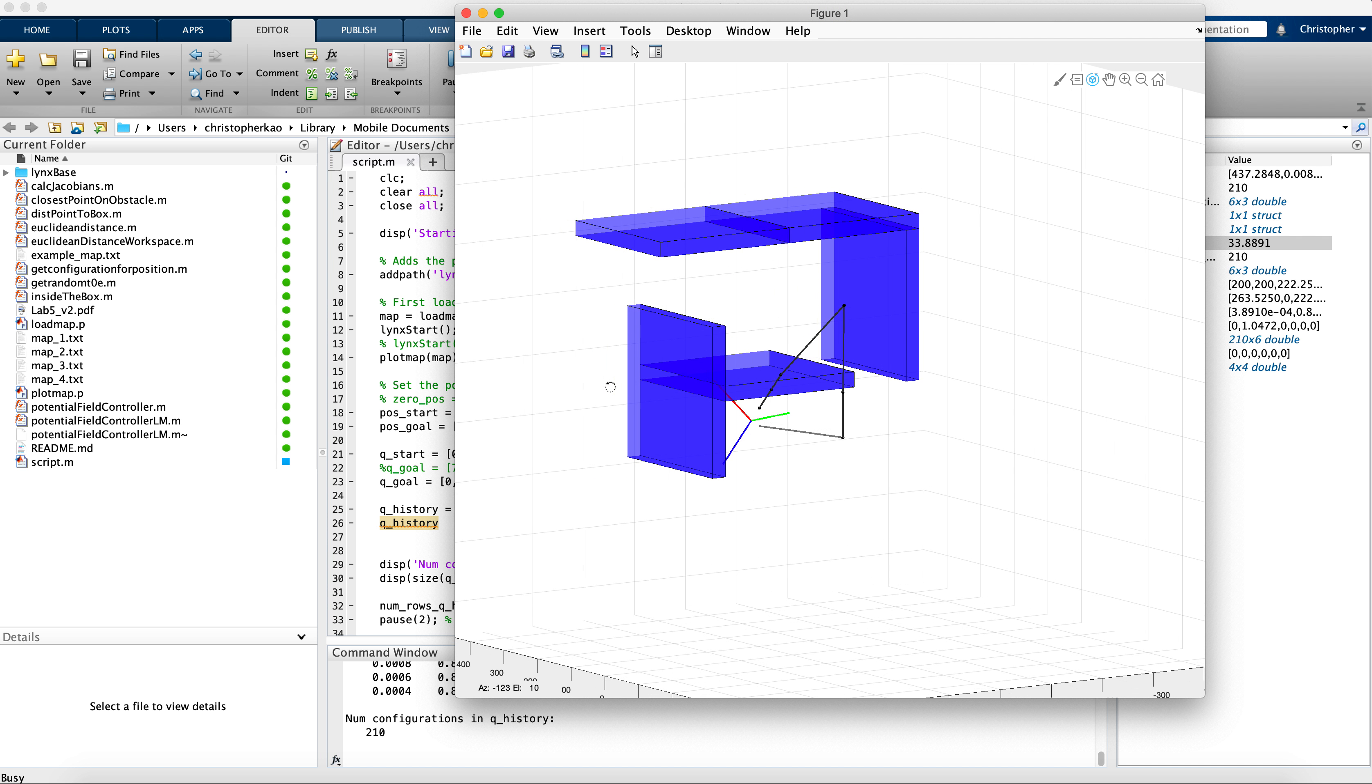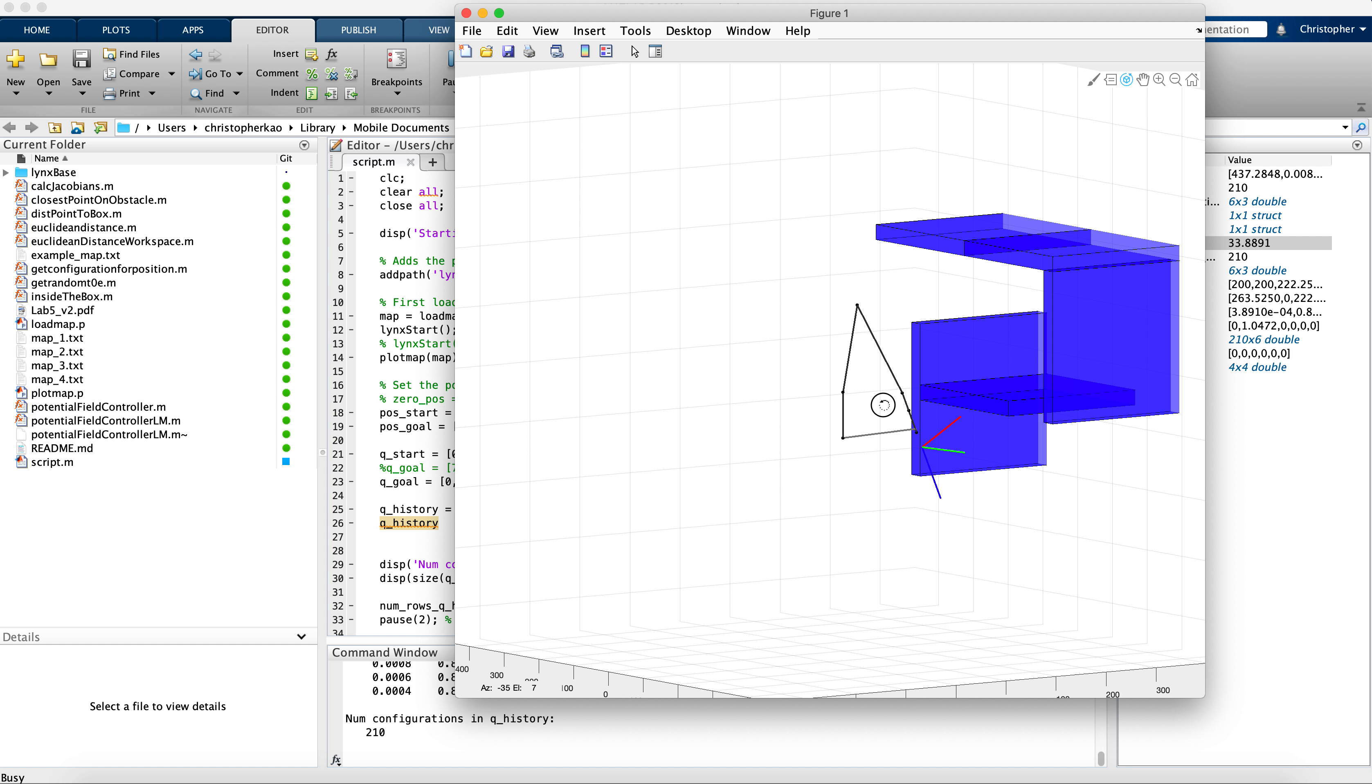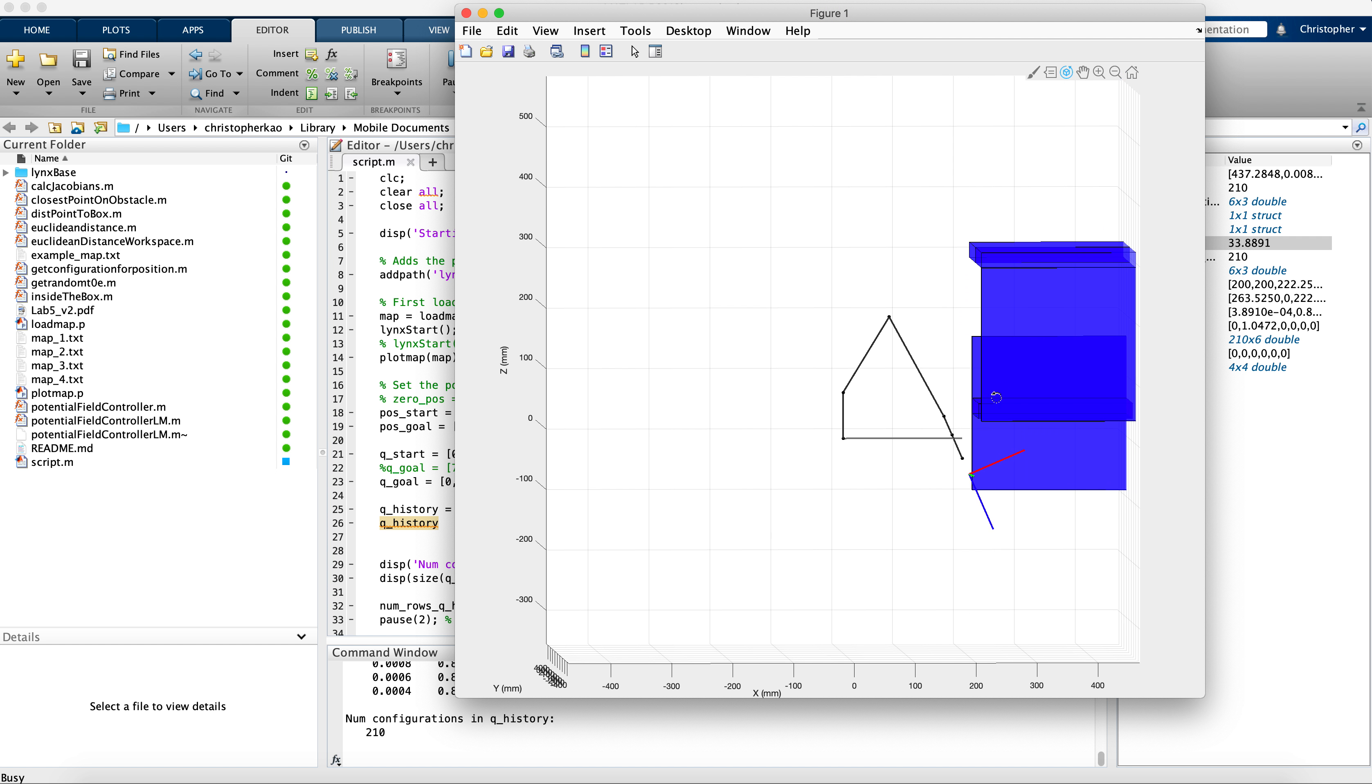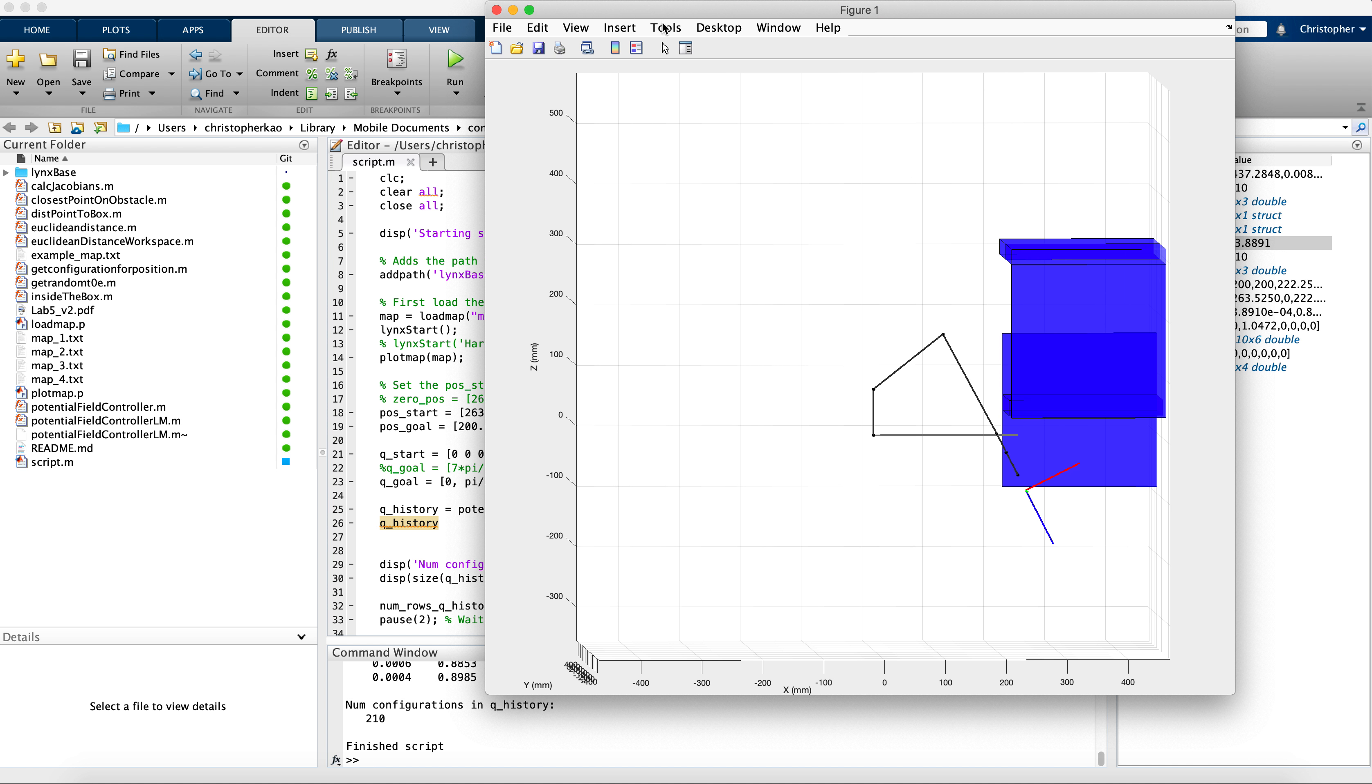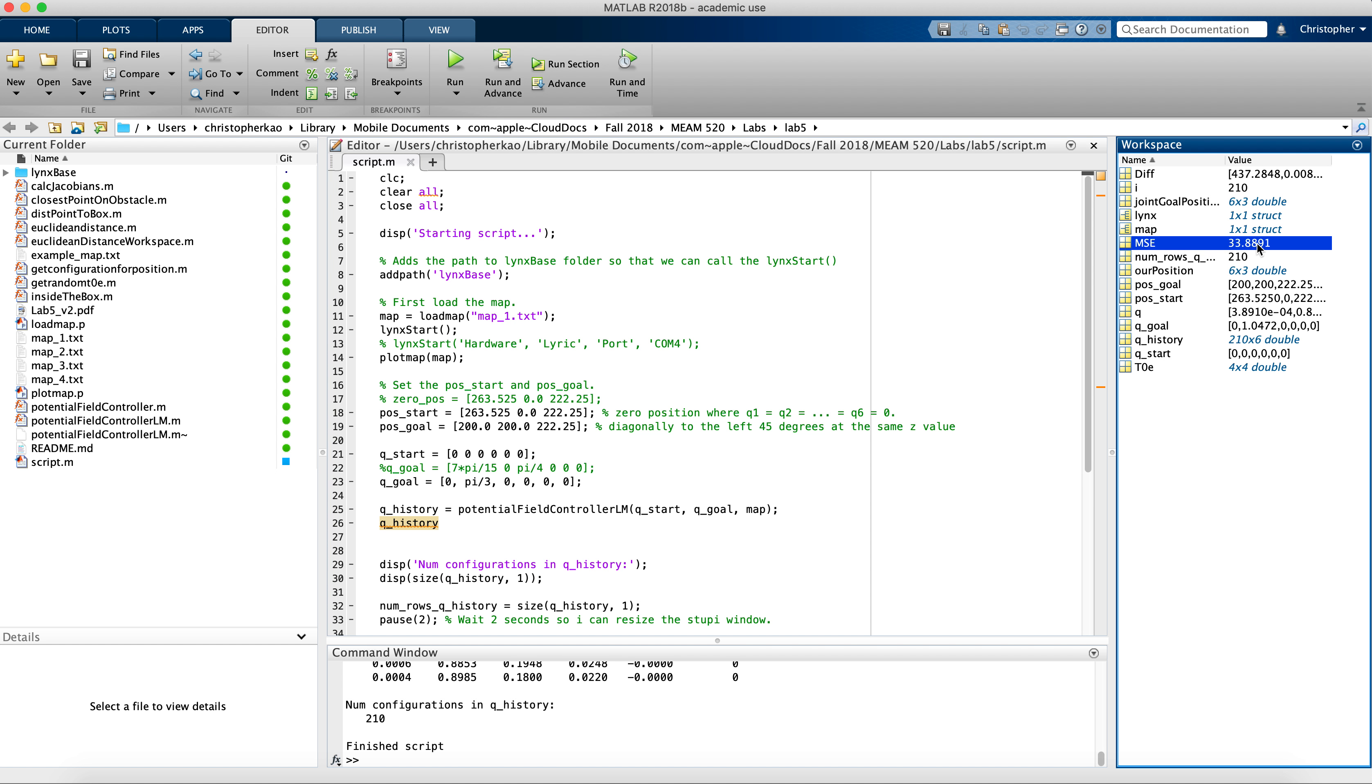It's able to sneak underneath that ledge and then get to its ending configuration. So there it is, it's almost there. The angle is zero point zero three zero. And if we look at the MSE over here, it's 33...